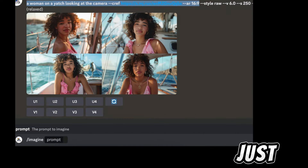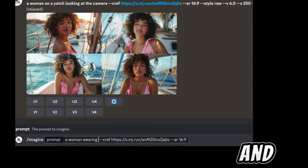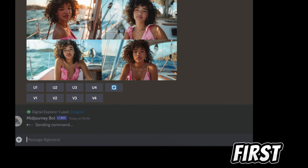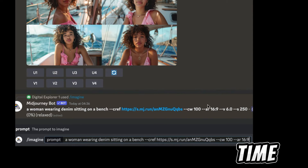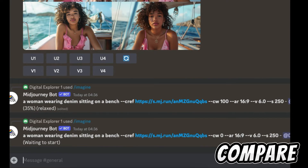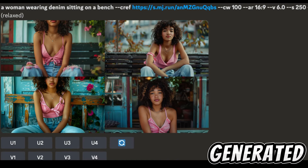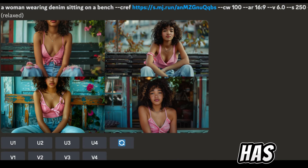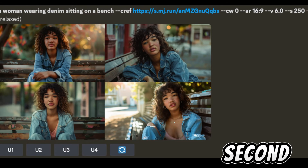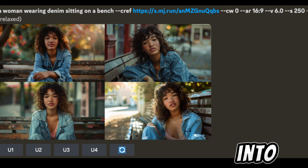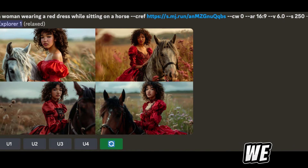Let me show you what I mean. I'll copy the prompt we used before, delete that section, and add: wearing denim, sitting on a bench. For the character weight I'll use `--cw 100`, which is the default, for the first image. Then I'll copy the same prompt and change `--cw` to zero and compare the two. With `--cw 100`, the pink top is maintained in the new generated images.